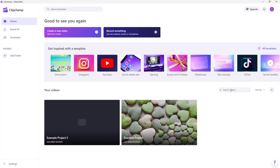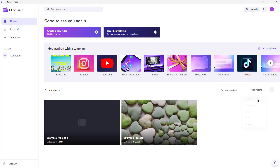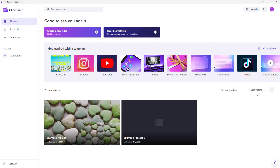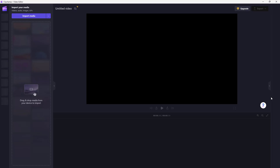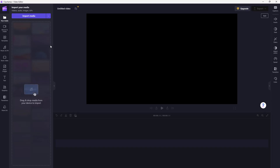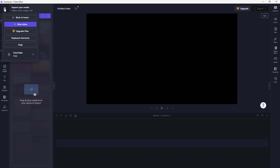You can also sort projects by most recent, least recent, A to Z, Z to A, or by shared. If you've shared a video with other people, you can filter by that as well. You can also press the plus button to create a new project.